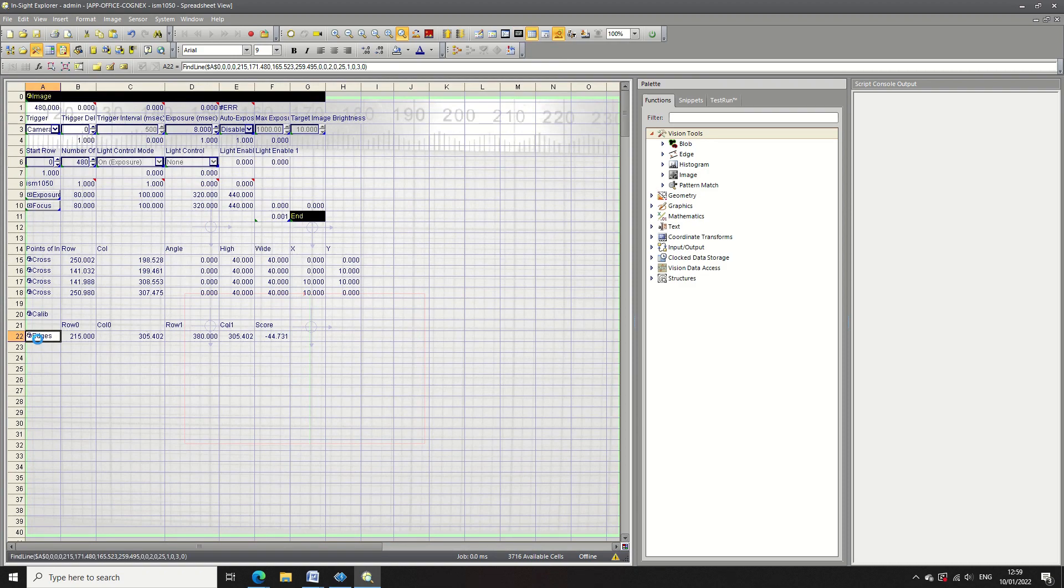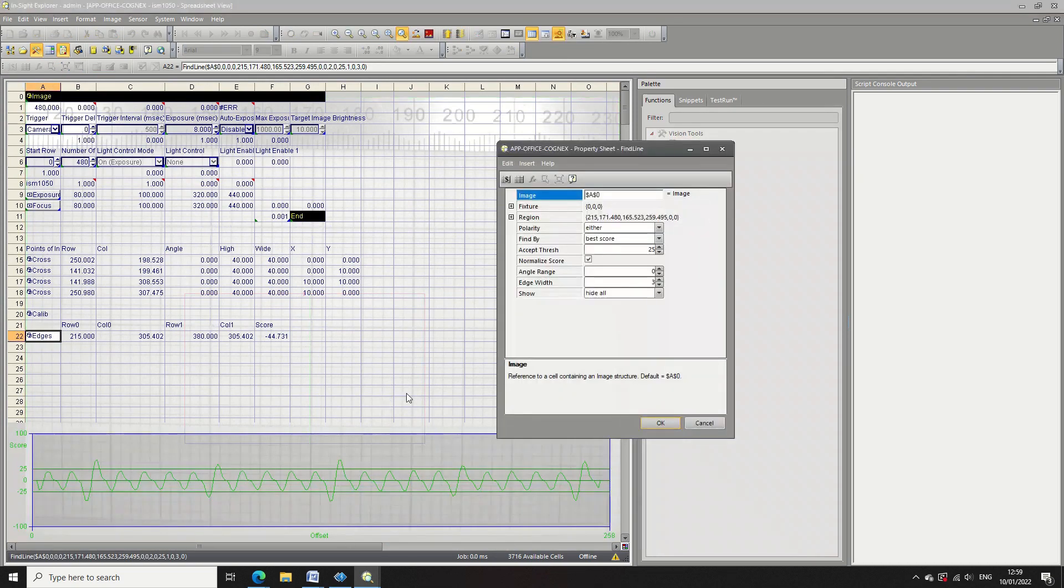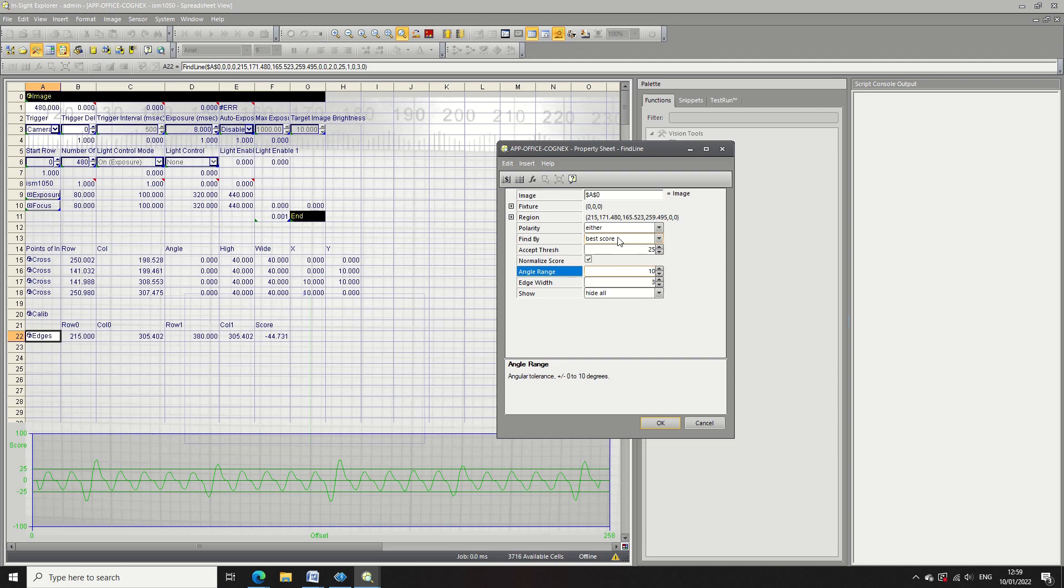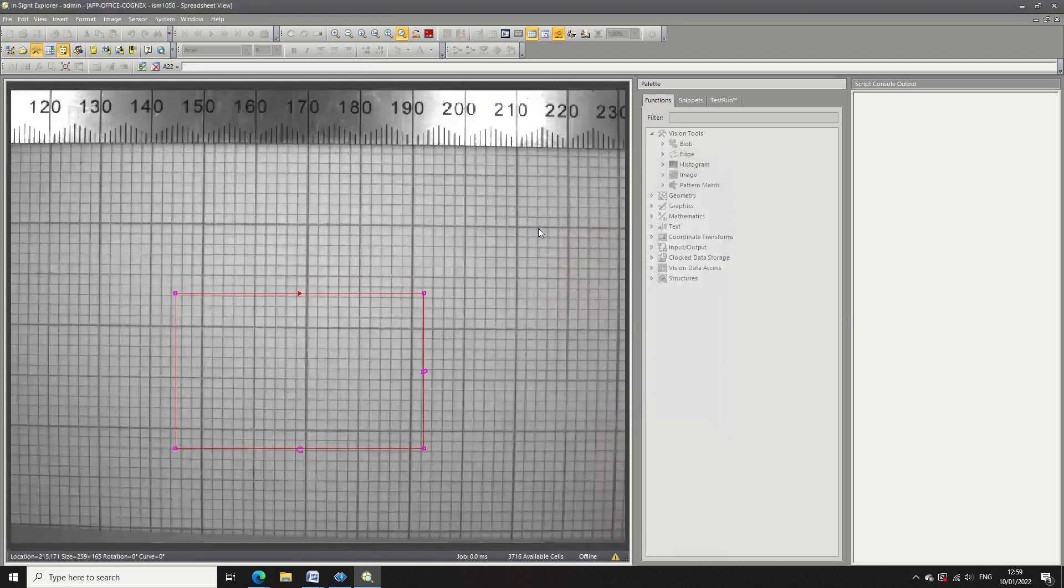So start with your selection panel. The function there is called find line. You press enter and it'll bring up this property window.